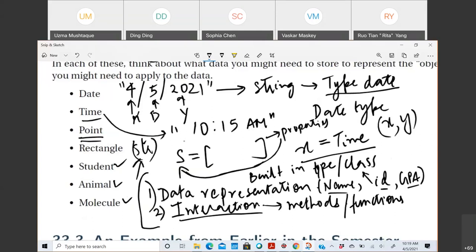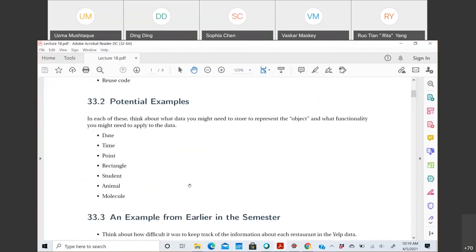If we want to define what an object is: it is a data abstraction that has a representation in the form of data and has interactions. Always remember these two points: an object can be represented through some data, and you can interact with it through methods or functions. We've seen enough built-in Python objects - strings, lists, sets - each has a data representation and methods for interaction. When we create our own objects, we'll do the same.